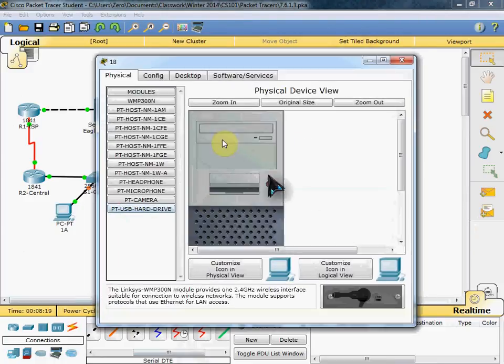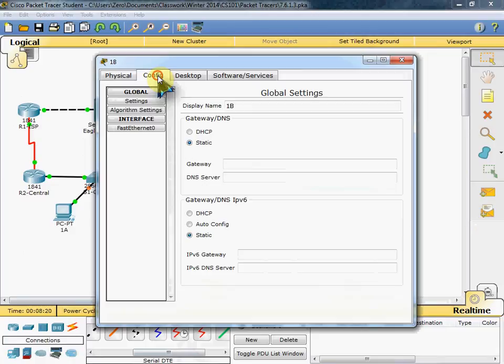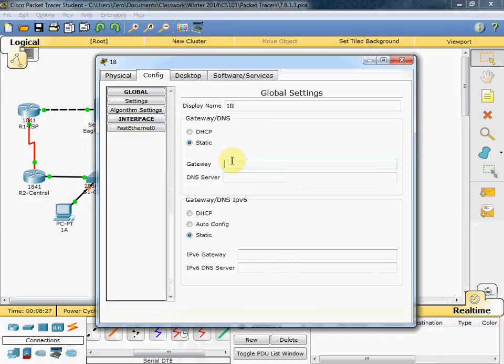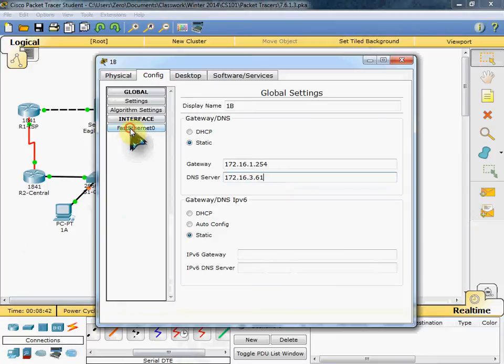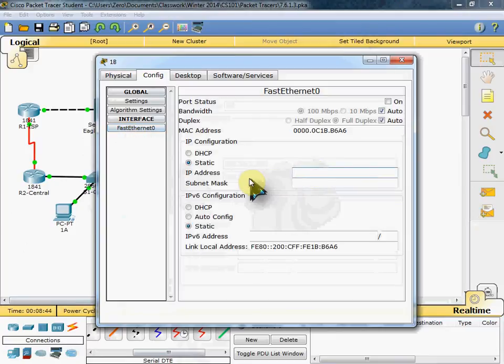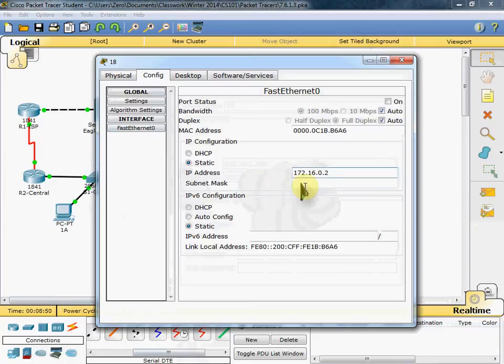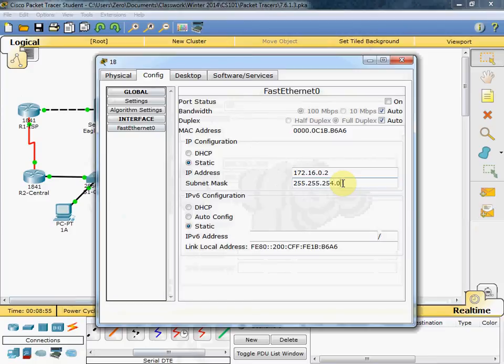And then we can close that. And configure 1B to follow kind of along with 1A. Our gateway is that R2 central router's ethernet port address. And our DNS server is the Eagle server's IP address. And we want to configure our ethernet port IP address for this computer specifically. 172.16.0.2. Subnet mask. 255.255.254.0. And turn that port on.